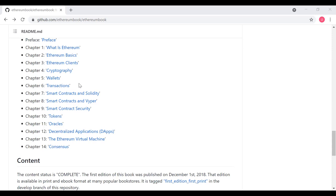Chapter nine continues on with the security theme by giving us an entire chapter talking about smart contract security. And really, honestly, this is absolutely necessary. There are a lot of potential vulnerabilities in smart contracts.